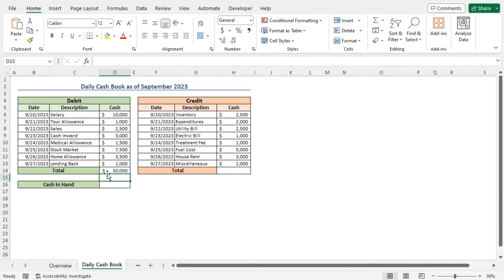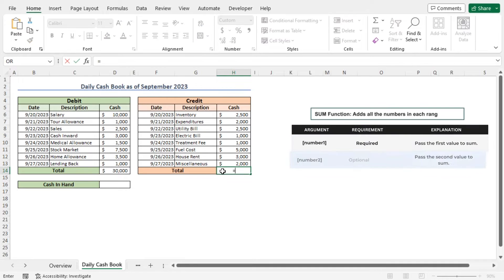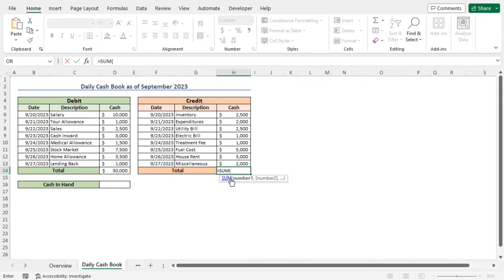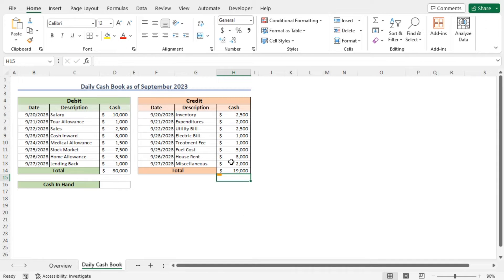Similarly, you can calculate the total credit amount. Go to cell H14 and use the SUM function again — type equal SUM. As the first argument of the SUM function, select cells H6 to H13, then close the parenthesis and hit Enter. This returns the total credit amount for the month September 2023.